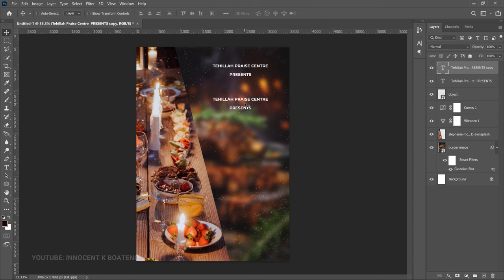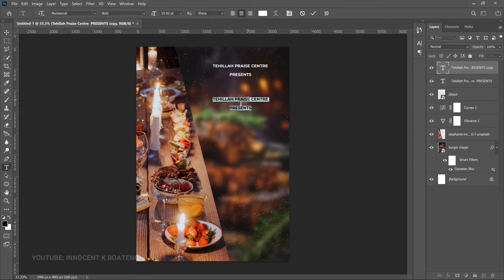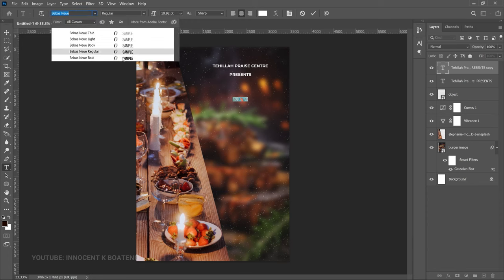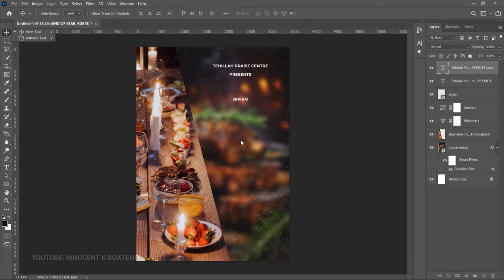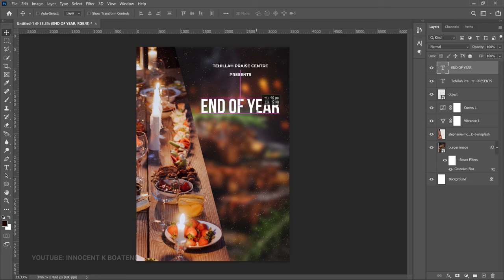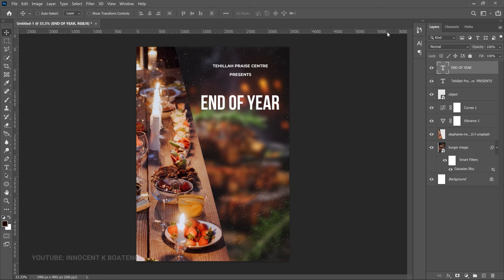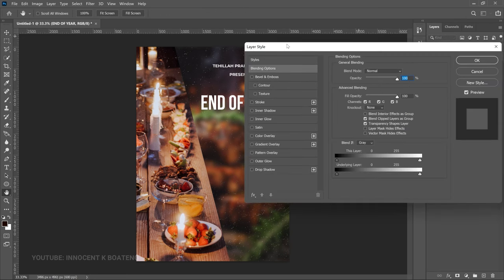Most of the remaining work is text-based. Edit that duplicated layer to say 'End of Year' — that's the title of the dinner. Change the font to Bebas and keep it Bold. Press Ctrl+T to transform and scale it, then position it. Right-click, go to Blending Options, and we'll add a gradient and a drop shadow.